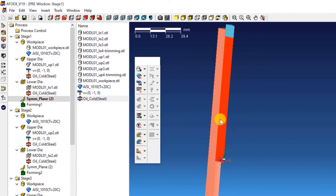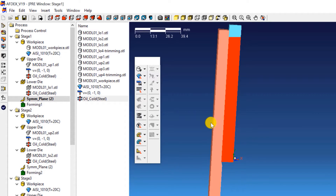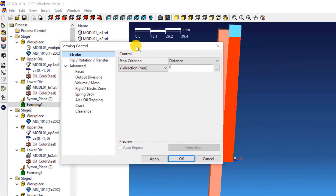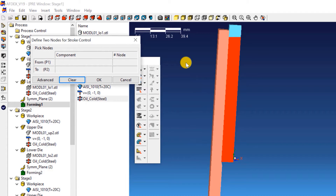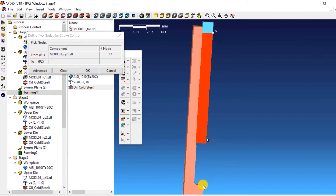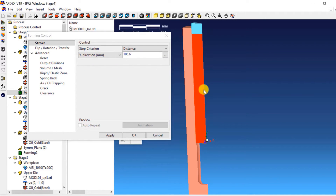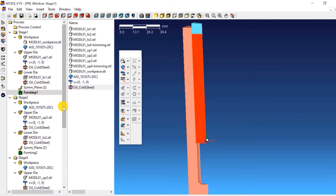The next step is to define the stroke values for every stage. For stage 1 stroke definition, double click on Forming 1. This will open the forming control window of stage 1. Select Distance from the drop-down menu next to Stop Criterion and enter a value of 106.6. This is the stop criterion for this stage, meaning that when the stroke reaches this value, the solver will automatically move on to the next stage. Click on the three dots next to the distance value, select two points — one on the upper die and the other on the lower die — and click OK. When the distance between these points reaches 106.6 millimeters, the simulation will automatically move on to the next stage. Click OK.